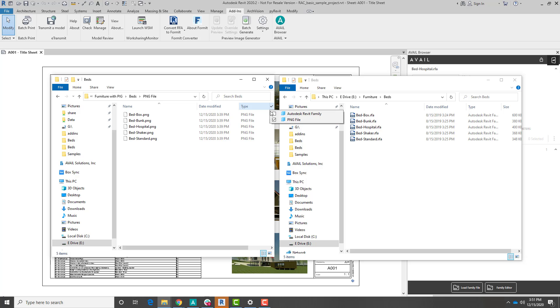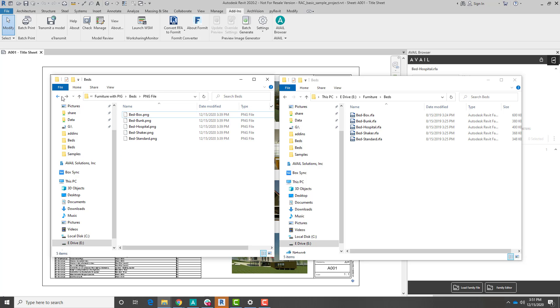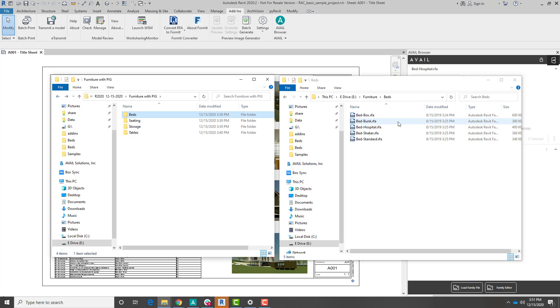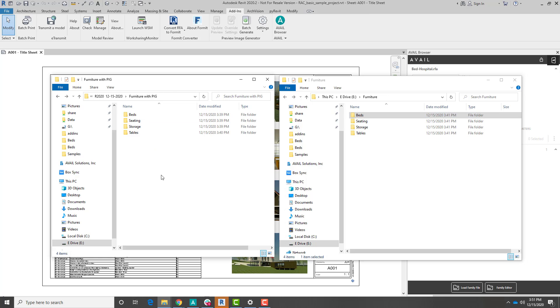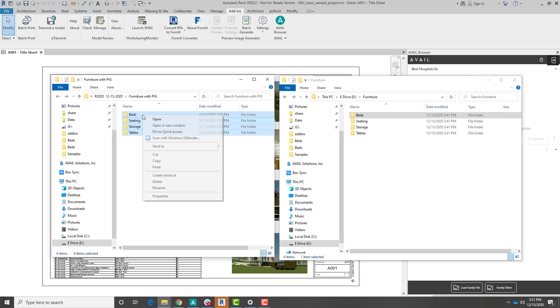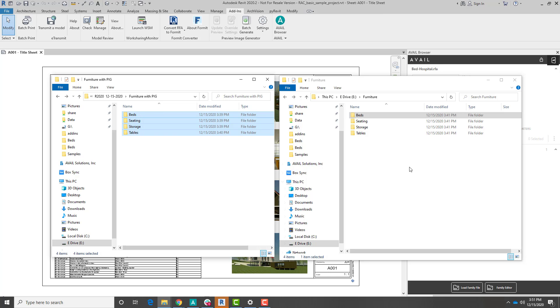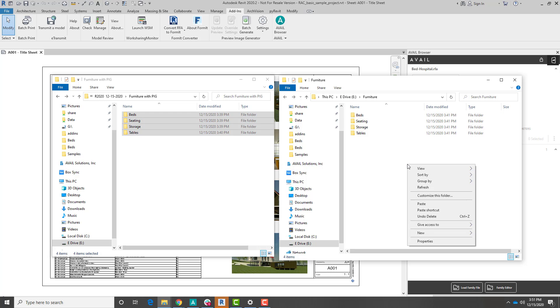So what you can also do is come back a level, and I can grab all my content at once. I'm going to do that here, go to the same level. I'm going to select all, and I'm going to copy, and then come over here and paste.